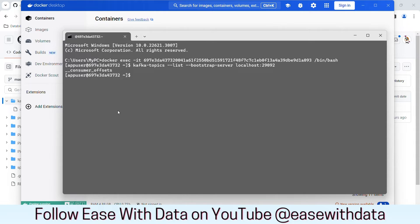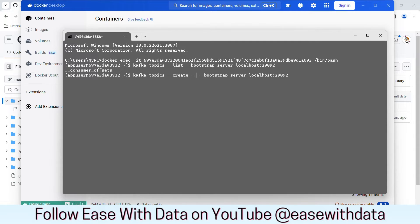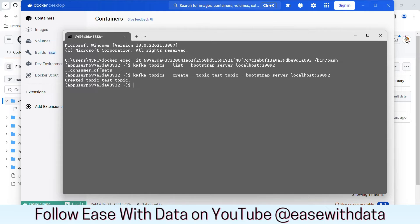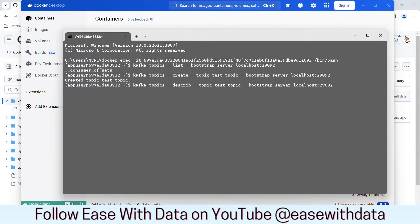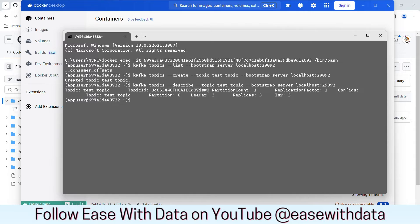Let's go ahead and create our first topic. I will click the up arrow key, and in place of list I will type create and give the topic name. I will write topic name as test-topic and hit enter. Our topic is created. Let's see the information about this topic by changing create to describe. Since we have not specified any partition number or replication factor, this topic has only one partition and only a single replication factor.